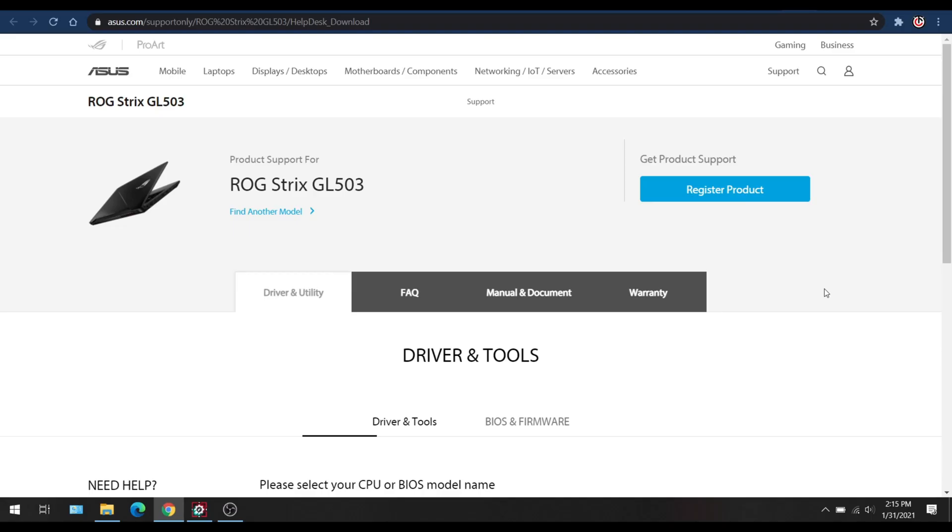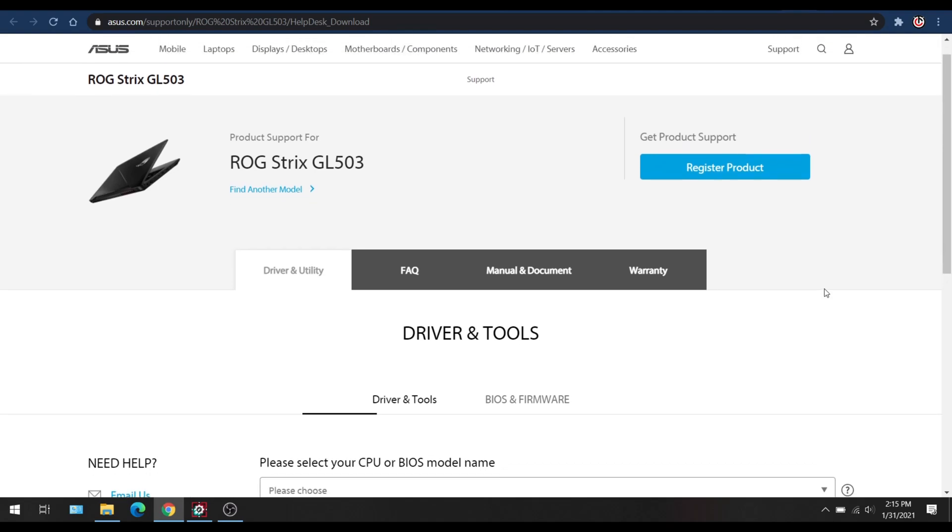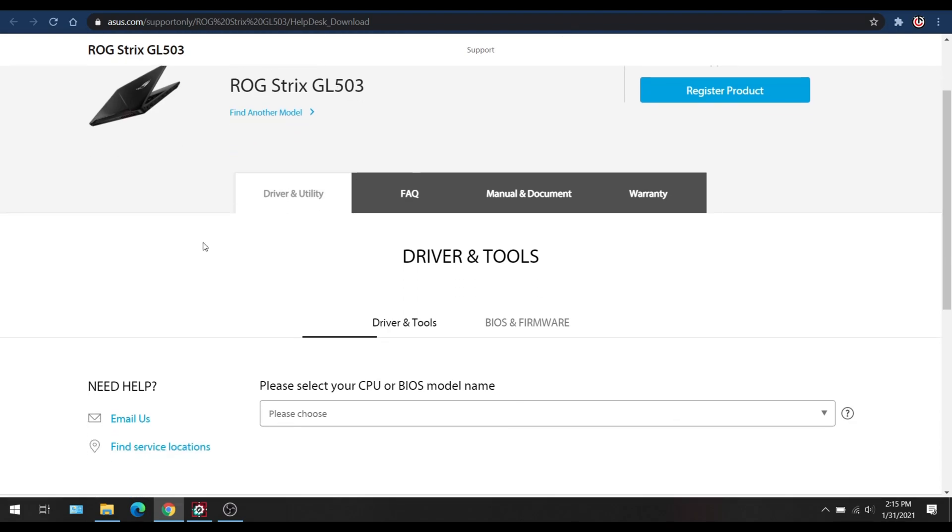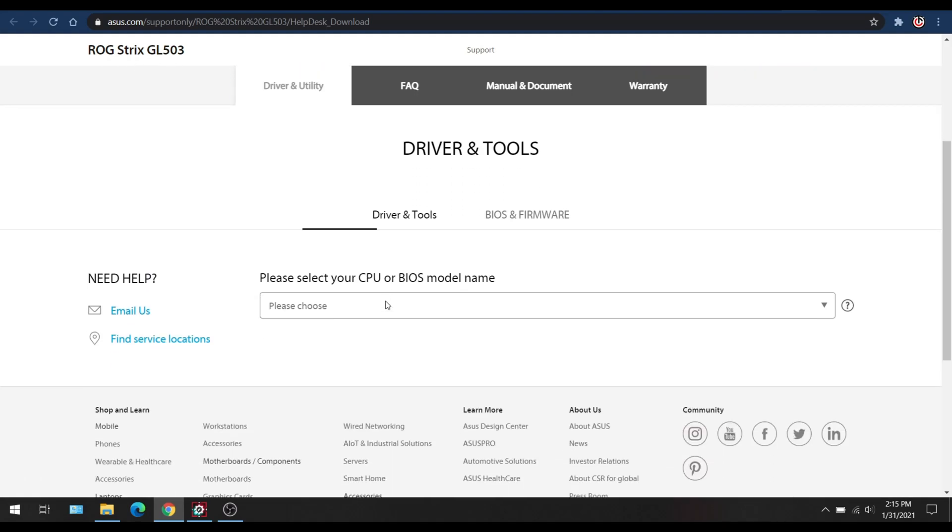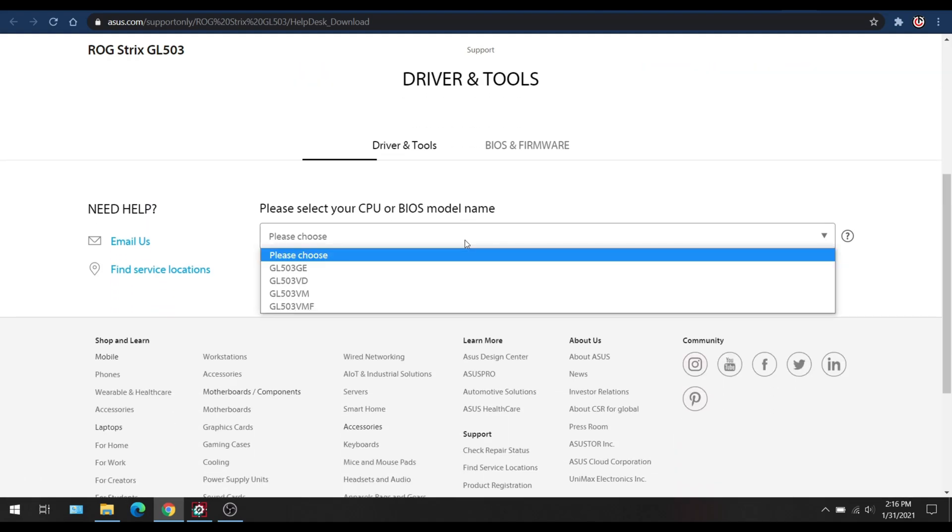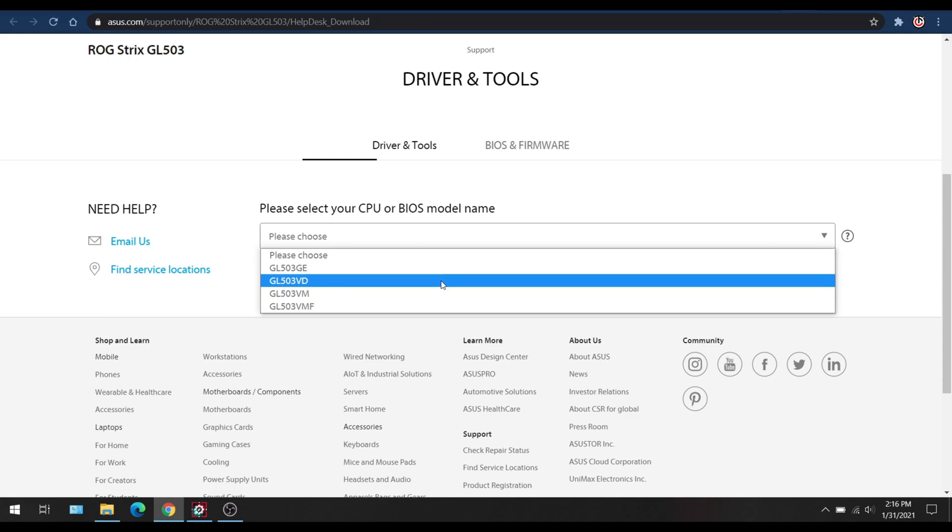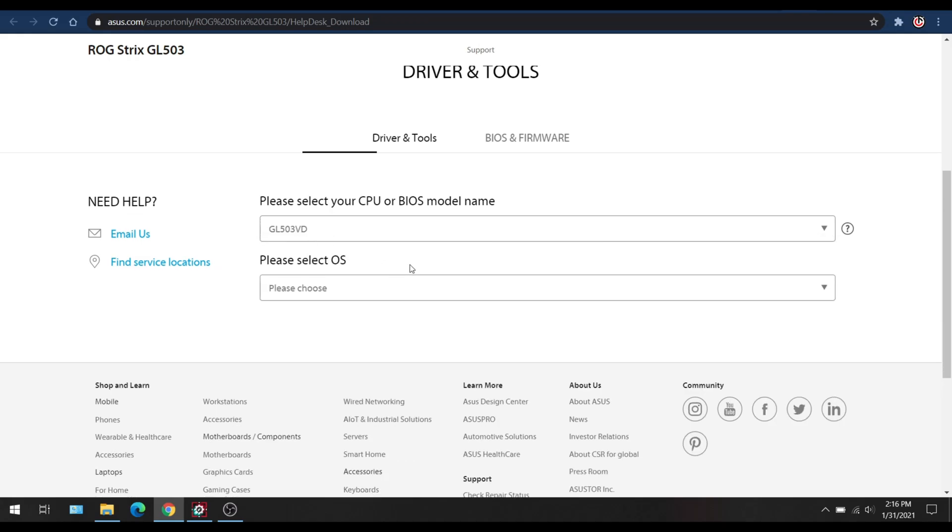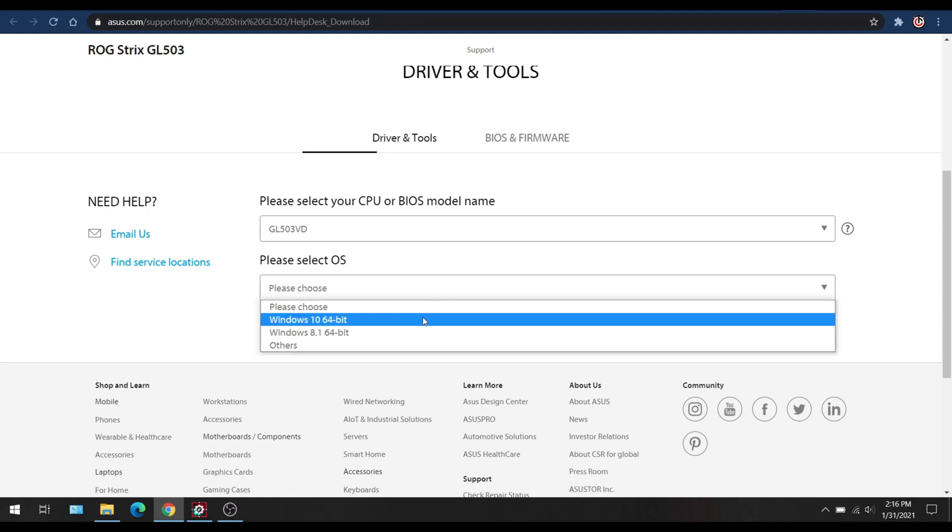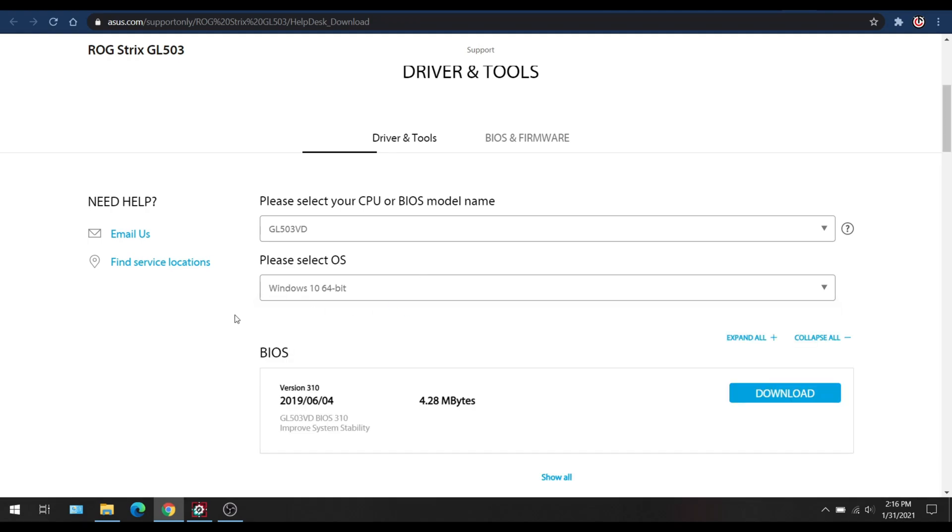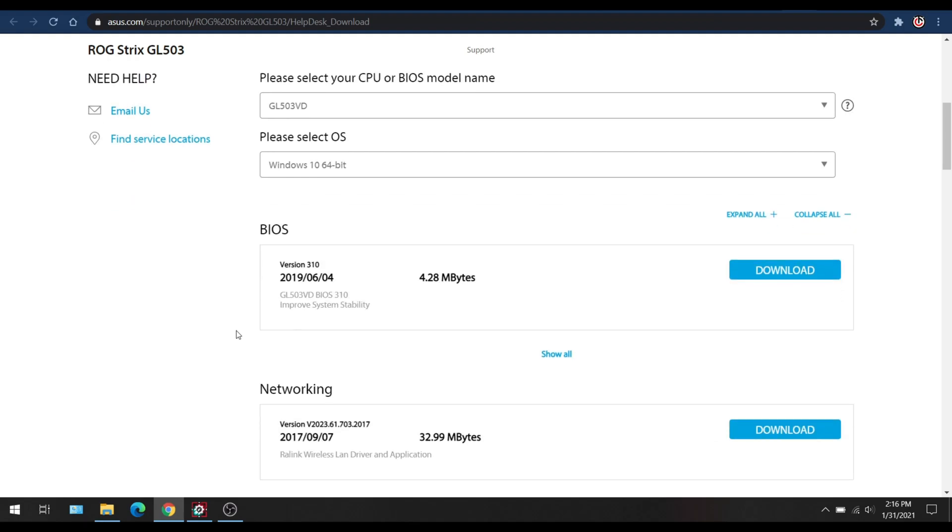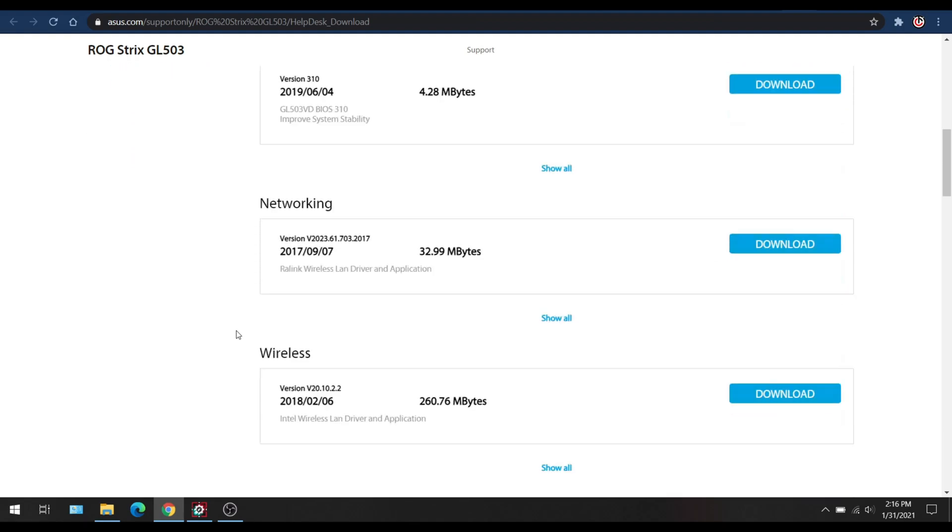First of all, what you want to do is head over to the ASUS website. As you can see here, the model number I have is the ROG Strix GL503. Once you have the model number selected, I'm going to go ahead and go to the drop-down. This is the exact model number I have, the 503VD. Next you'll have a drop-down for the operating system. Of course it's Windows 10 64-bit.